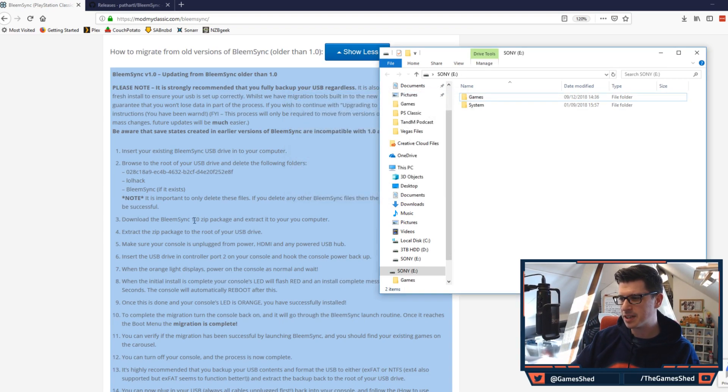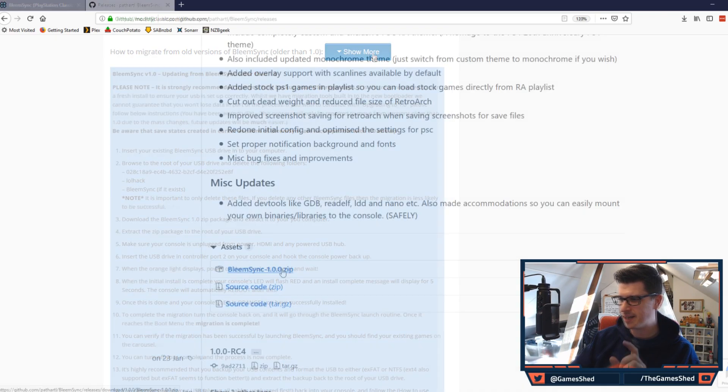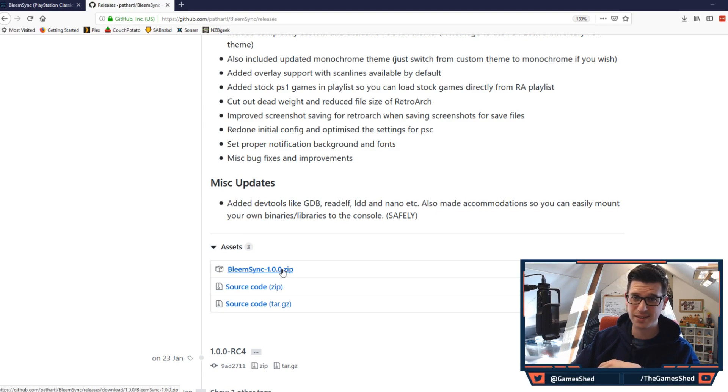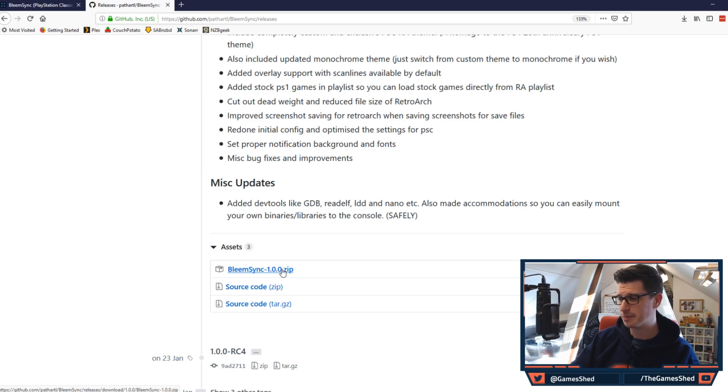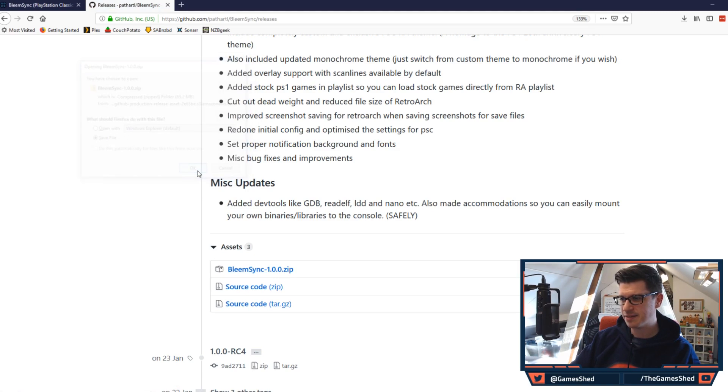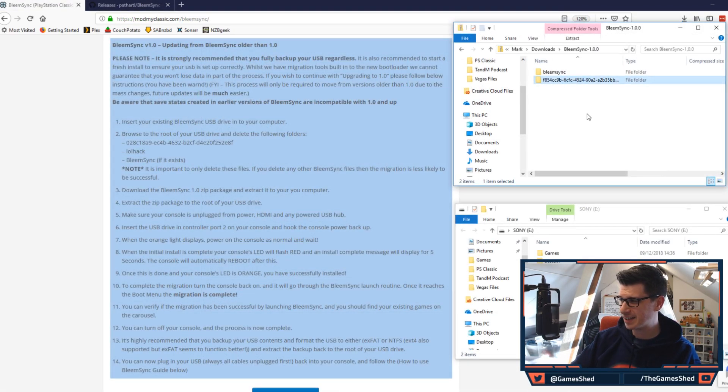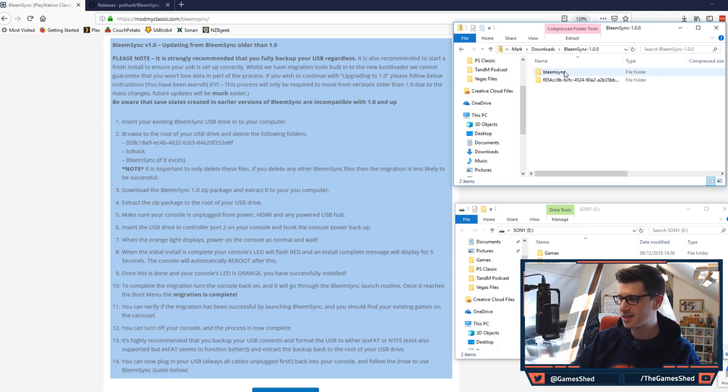Download the BLEAMSYNC 1.0 zip package and extract it to your computer. Okay let's do that, here's the 1.0 package, I will leave all the links that I go to in the description below. So here's 1.0, let's save that and once that's downloaded you can load it on. So that is BLEAMSYNC 1.0 downloaded right here. As you can see there's two folders within the zip file that you download.